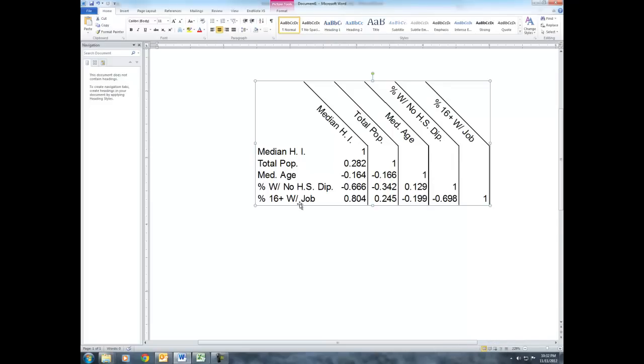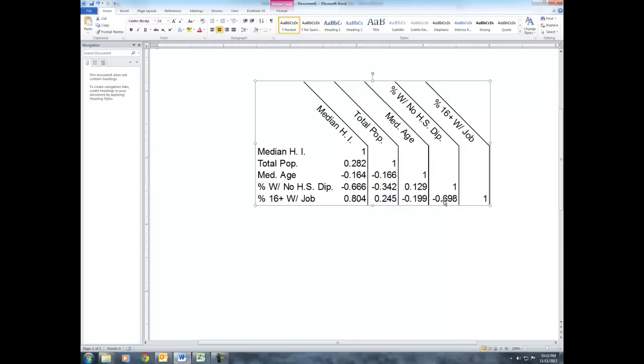And then we would run the model again with the other leaving the other variable that is a problem out. And what you would see is that if both of these had been insignificant previously as a result of multicollinearity, they would both be separately significant or they would both separately in the model yield significant results when not used simultaneously.